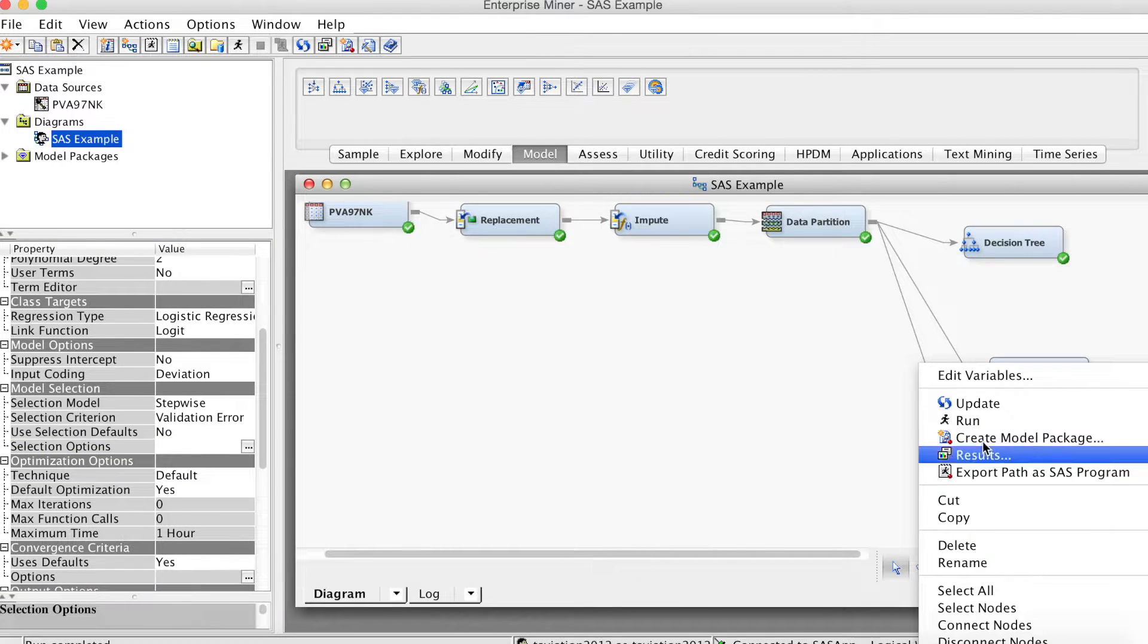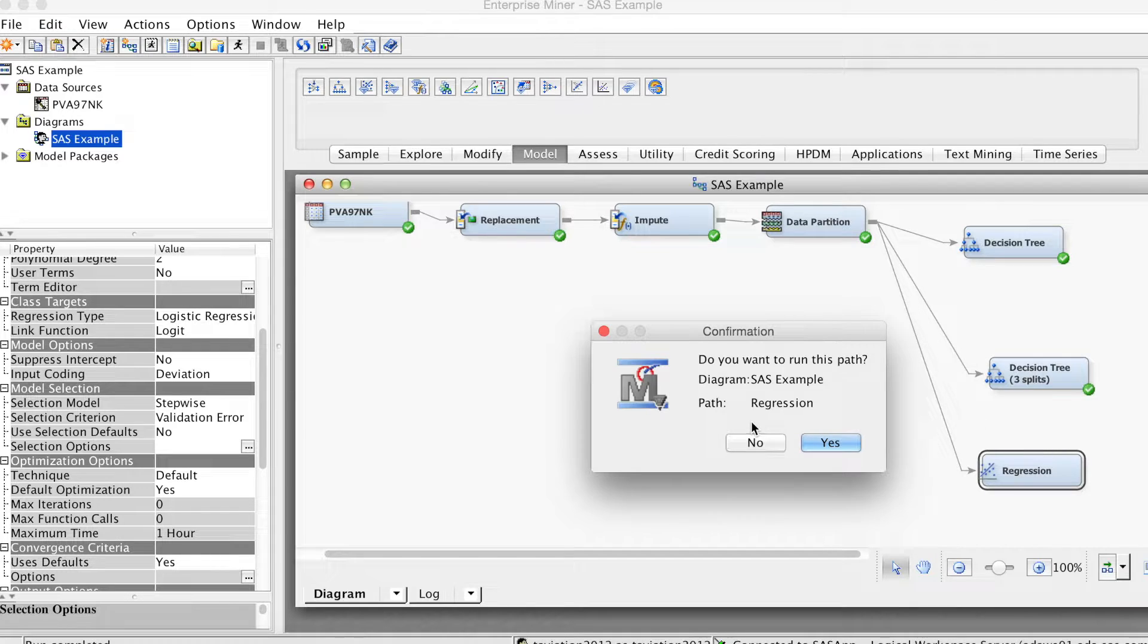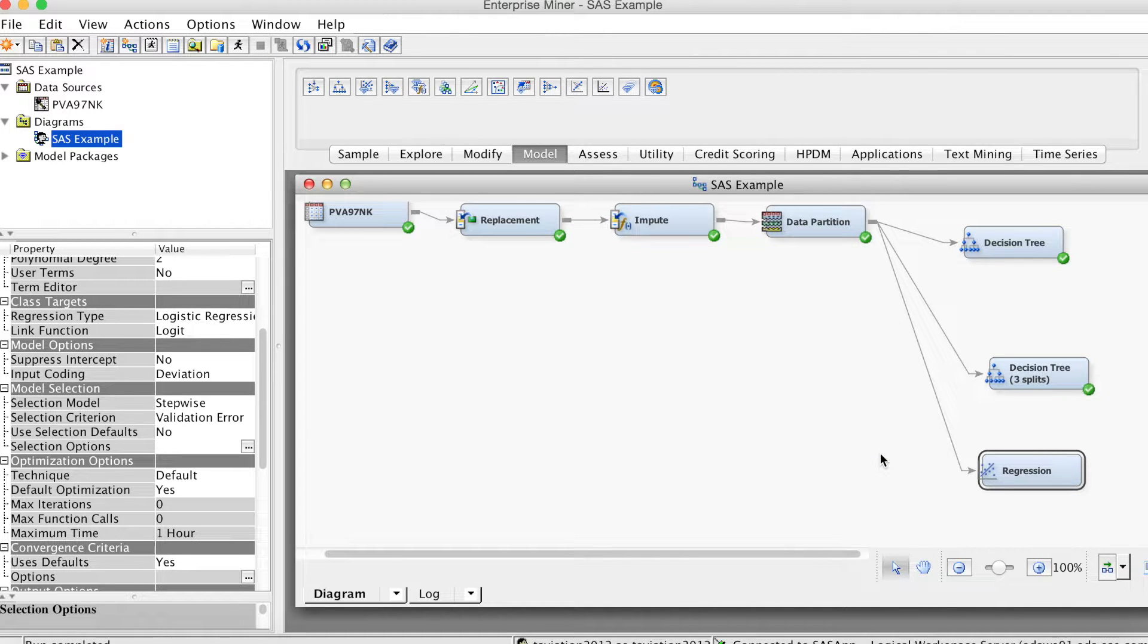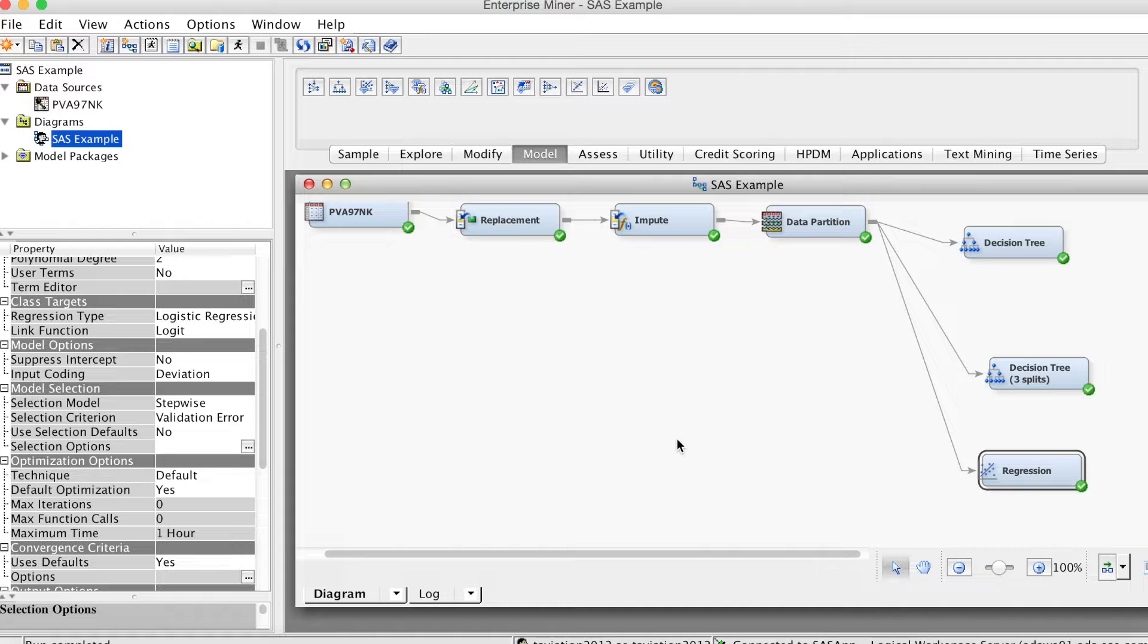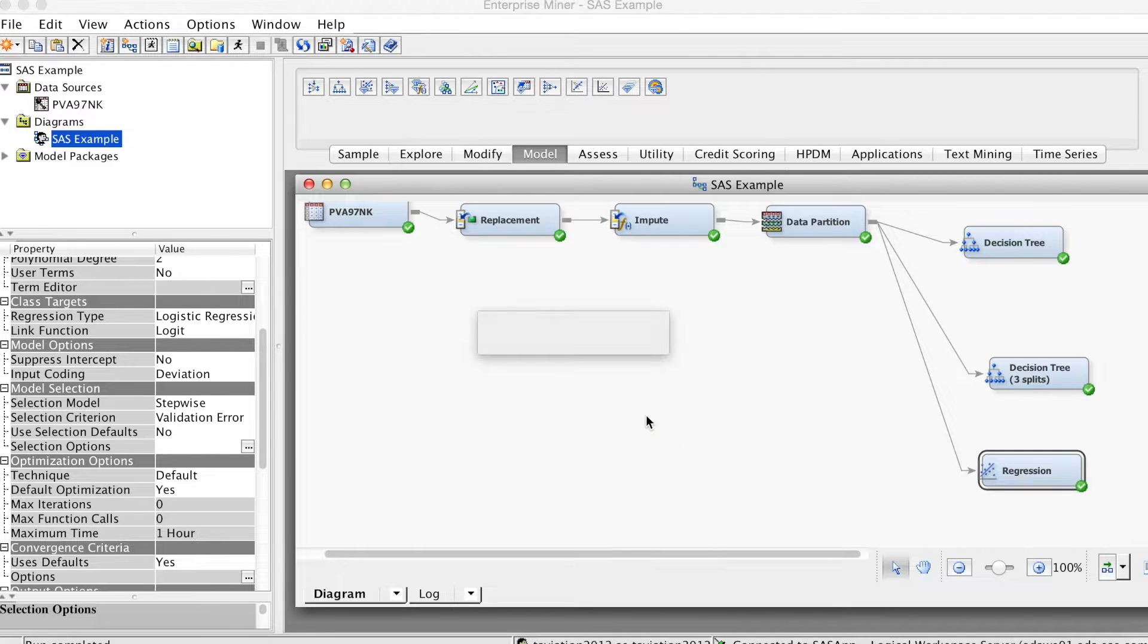Let's run the model. Right-click and select Run and click Yes. The process might take some time. The run is completed. Select Results.